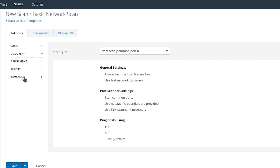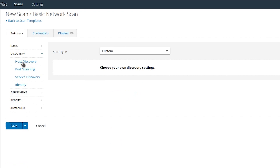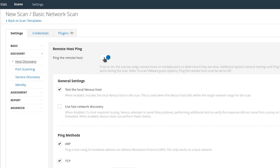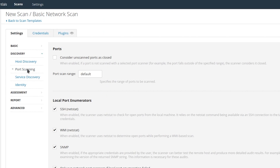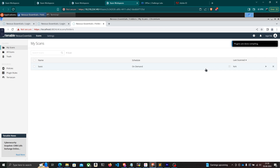There are multiple options to configure before saving the scan. Under Discovery, the default scan type is Common Ports, but you can change it to scan all ports or set it to Custom for more granular control — such as whether to ping the remote host and which ping methods to use. Under Port Scanning you can set a port range. I'll select 'Consider unscanned ports as closed,' then save and click the Launch button to start the scan.